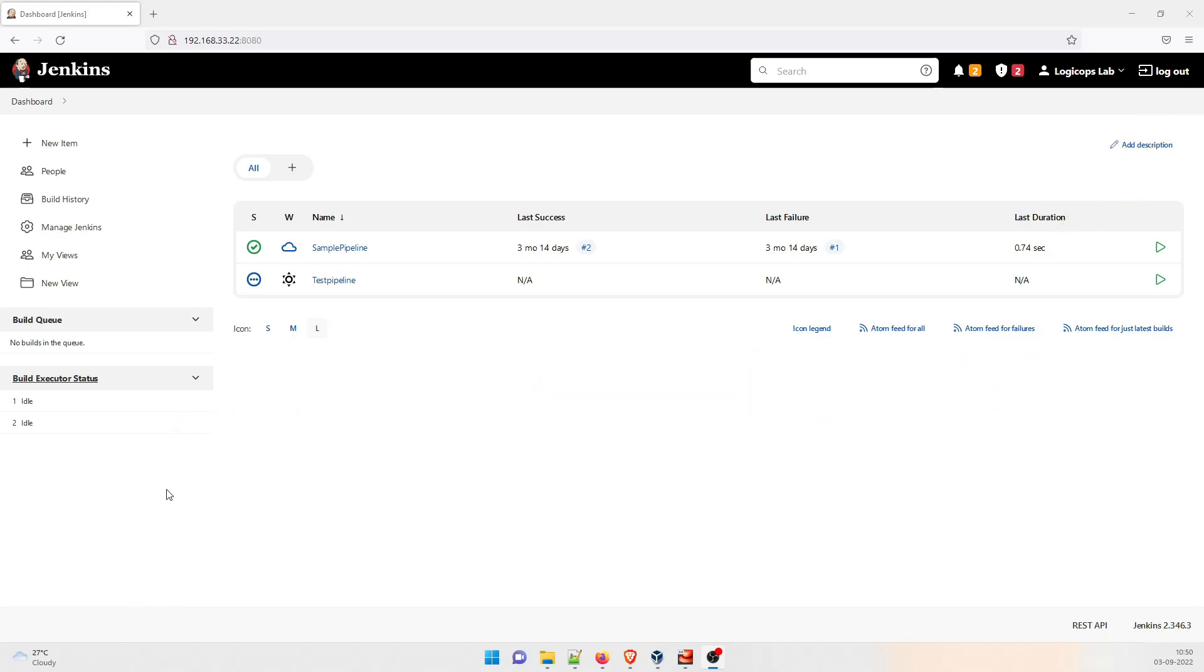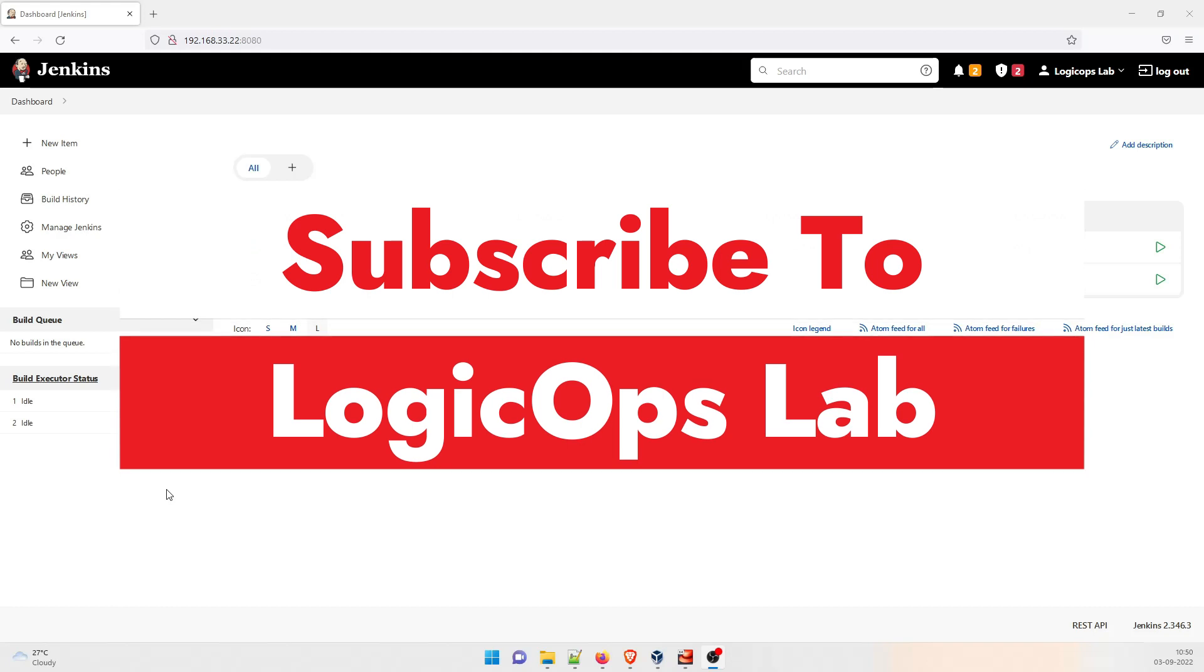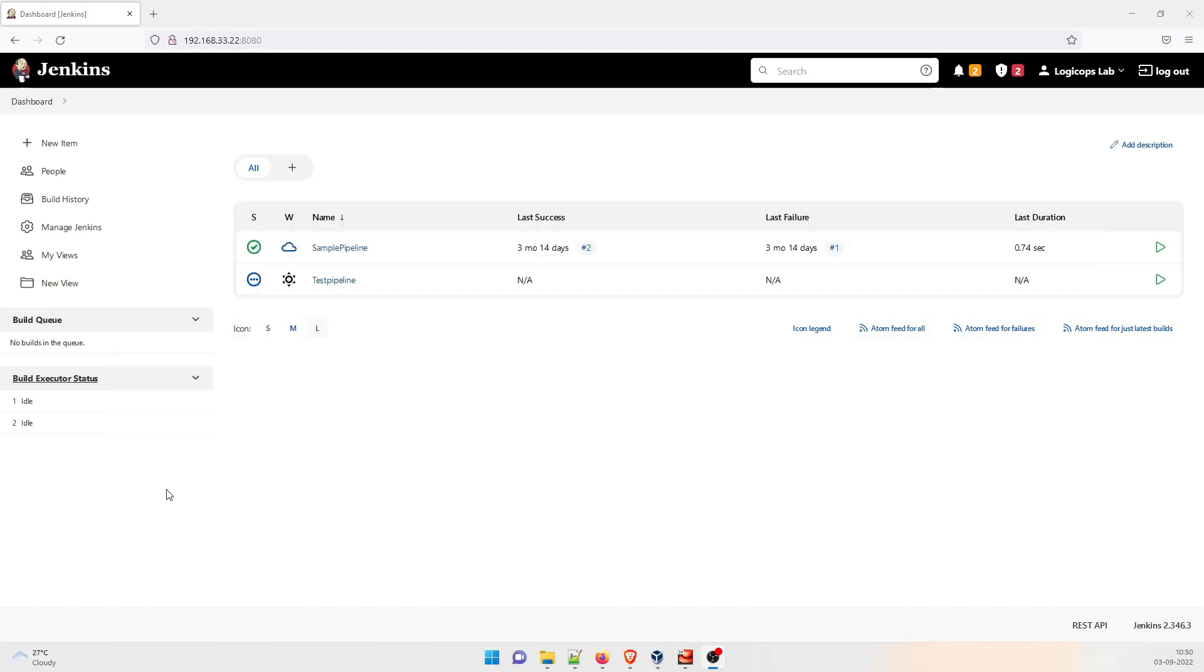Now, if you are new over here, I would like to request that kindly subscribe to the channel because it really supports me to create more content like this. So without further ado, let's get started.